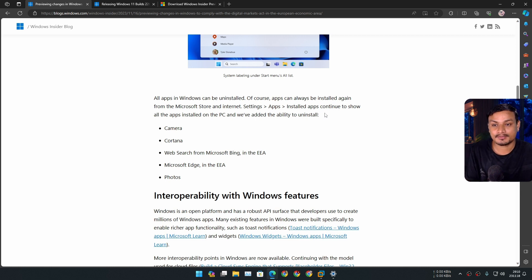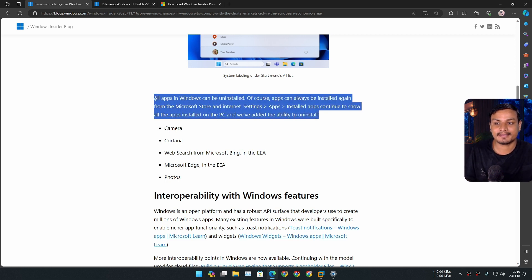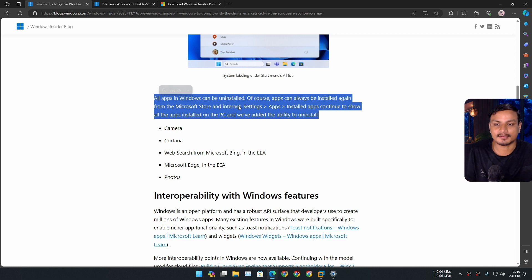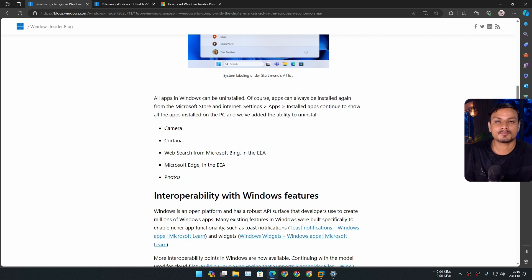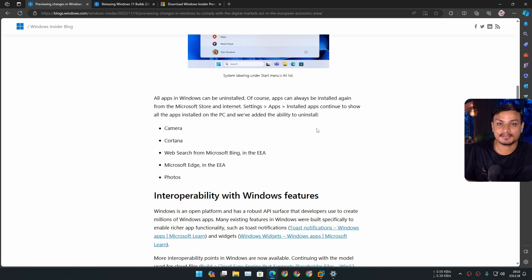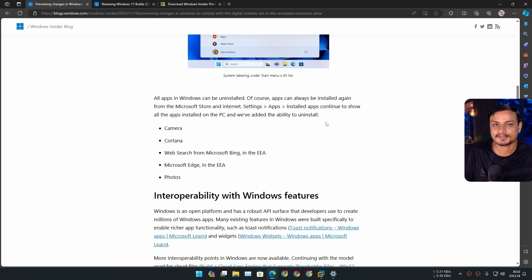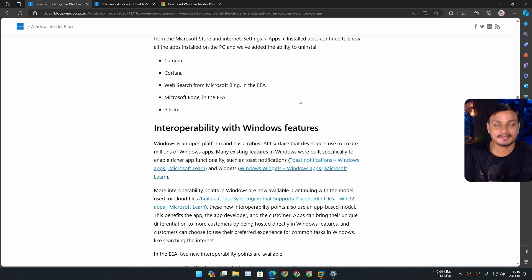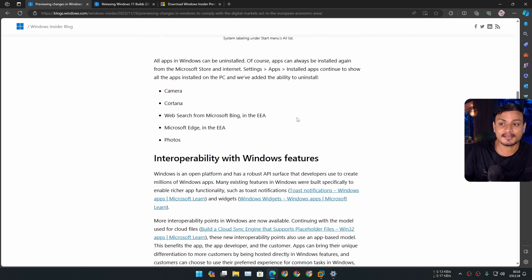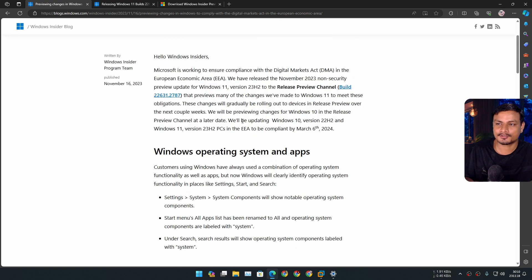So Microsoft Edge will be uninstallable and we'll have more control over it. Whenever we want to uninstall it, we uninstall it. Whenever we want it, we can just install it. We'll have more control - that's all I'm trying to say here. So I think this is a good idea to be honest, to make Windows better. We should have a little bit more control.